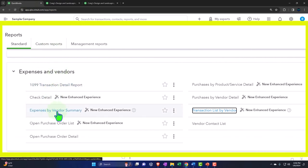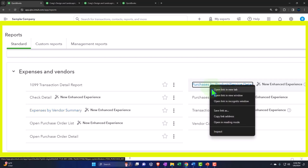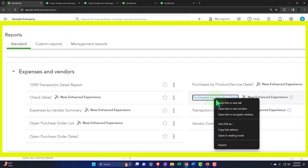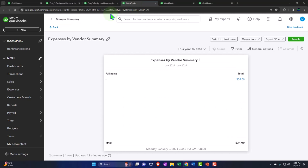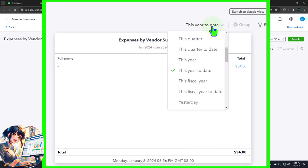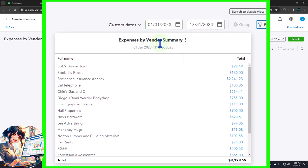The main reports are: the expenses by vendor summary — I'll right-click and open that — the purchase by product service detail — right-click and open — and the purchase by vendor detail — let's open that one too. I'll go to the tab we opened up, close the hamburger, and change the date range to a custom range: 01-01-23 through 12-31-23. Now we've got our expenses by vendor.